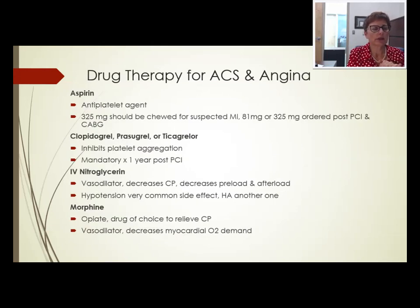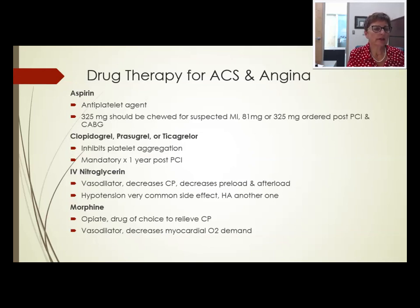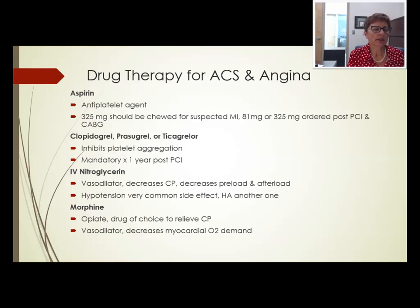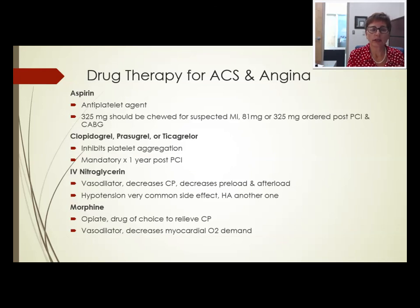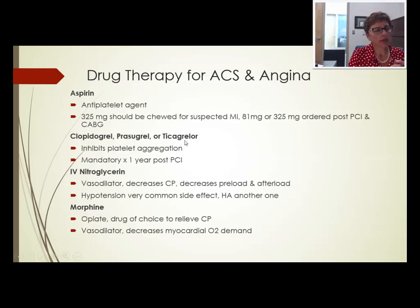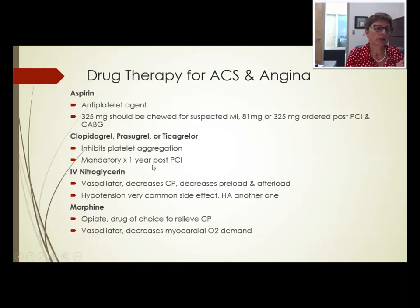Drug therapy for acute coronary syndrome and angina: first, aspirin as an antiplatelet agent. If the patient has suspected MI, they should chew a 325 mg tablet. After PCI — stenting or CABG — 81 mg or 325 mg depending on physician orders. The three antiplatelets on the market inhibit platelet aggregation and are mandatory for one year for a drug-coated stent and four weeks for a bare metal stent.